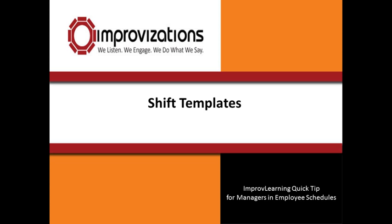Hey, it's Dwayne from Improvisations with an improv learning quick tip for managers who access and edit their employees' schedules.